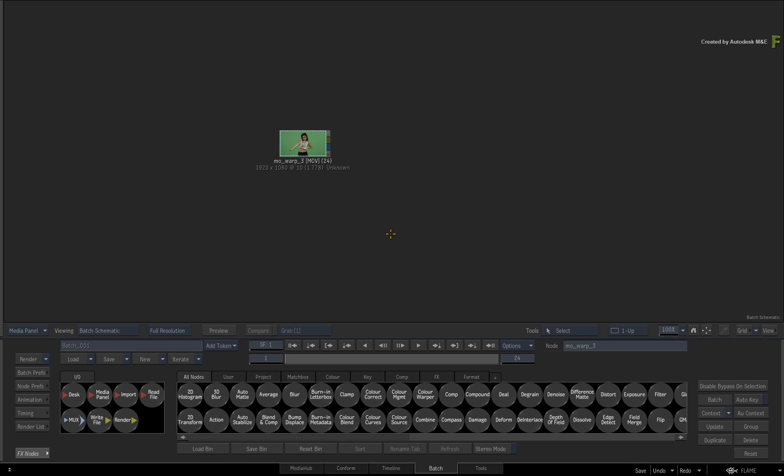This should help speed up any masking or rotoscoping tasks you may have, especially when it comes to organic materials. These techniques will work in the Action 3D Compositor and the Gmask Tracer.